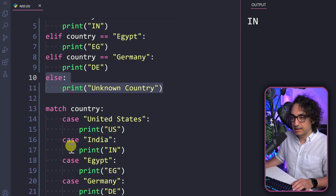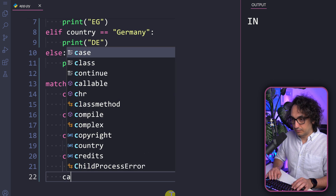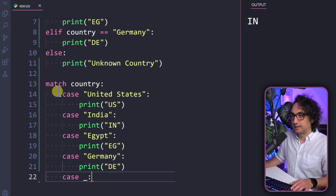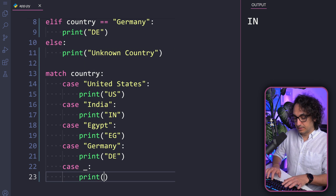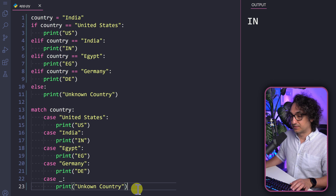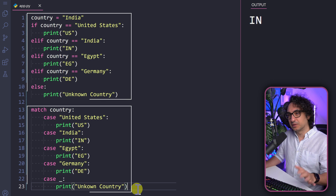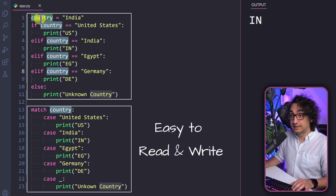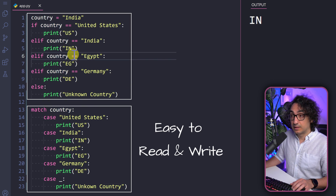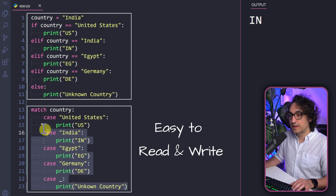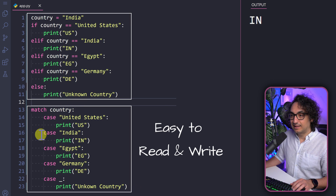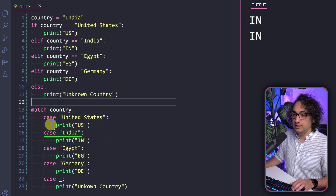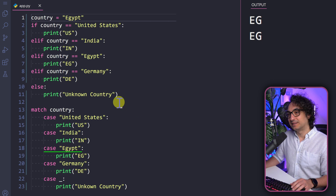Now we've covered four cases, but what's missing is the else equivalent. If none of the cases match, we write the default case: case underscore — which means if none of the above matched, execute this default case — and then print 'unknown country'. Now comparing the two side by side visually, the match-case is much easier to read. In the classical version, the variable is repeated five times and the equals operator is everywhere. In match-case we have the variable only once and it looks clean, neat, and organized. Testing with 'India' gives 'IN', and with 'Egypt' gives 'EG' — it's working.